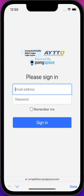Access to this competition app requires a PongSpace login ID. If you don't already have one, please go to PongSpace.com to sign up for a free account.